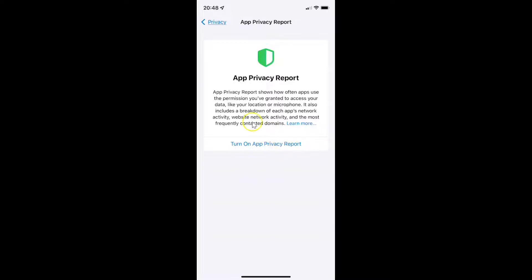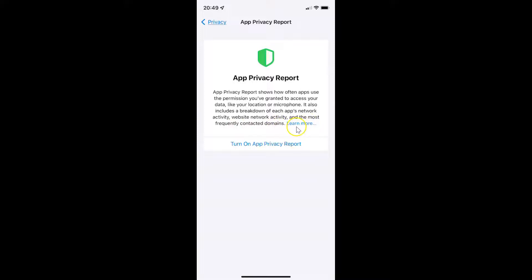It's now opened and you can see here we have the option to turn on App Privacy Report. Before turning on, there is a message: App Privacy Report shows how often apps use the permissions you have granted to access your data like your location or microphone. It also includes a breakdown of each app's network activity, website network activity, and the most frequently contacted domains. There is also a Learn More link.